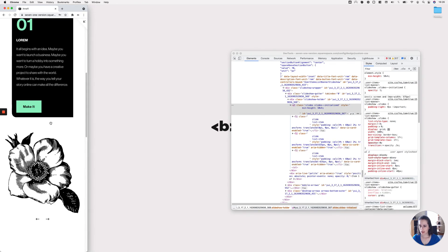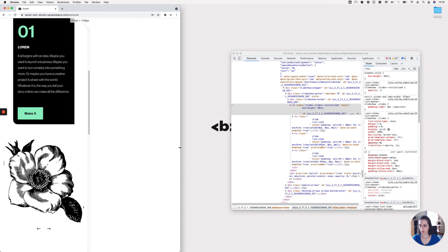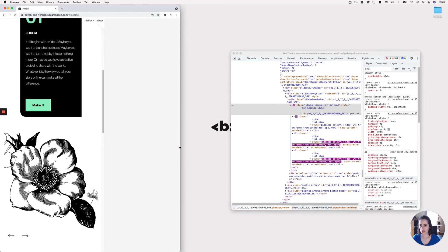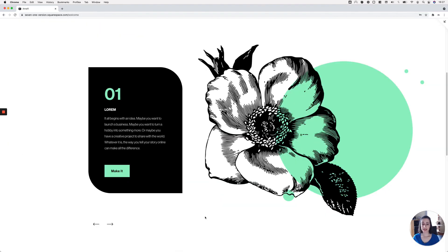Once we hit that breakpoint, the spacing appears — perfect. And then it continues onto the mobile breakpoint for much smaller screens. There you have it — this is how you can create a really cool looking slideshow auto layout in Squarespace 7.1 for your client projects.